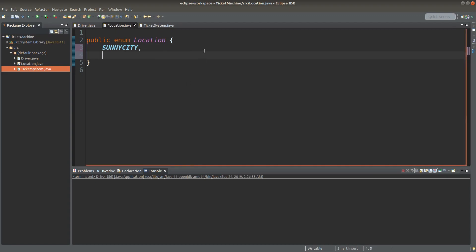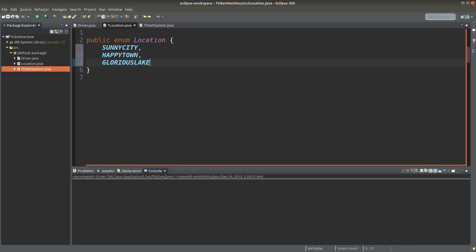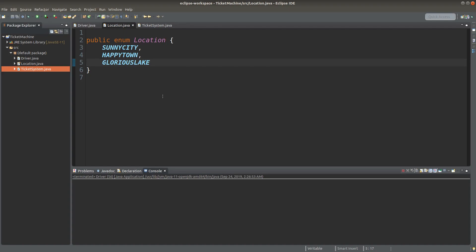The first one is Sunnicity. The second place for the machine to let you choose is Happy Town. The third place is called Glorious Lake. So let me save it. So you can imagine a ticket machine that shows you these three places for you to choose.